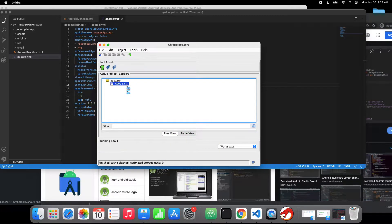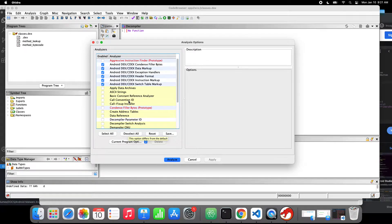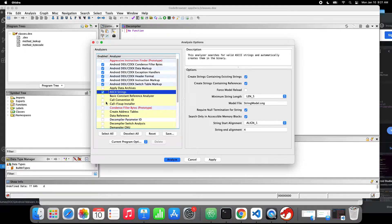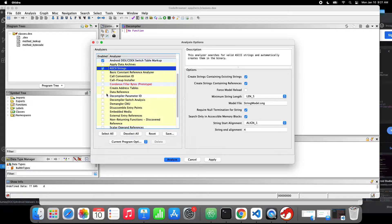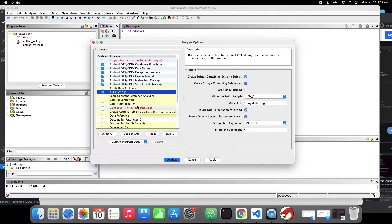I double-click on that, it takes a while to analyze. It says it hasn't been analyzed - would you like to analyze it now? Yes. Ghidra shows us a whole bunch of different tools we can take advantage of to perform more in-depth analysis - for example ASCII strings, apply data types, call convention ID, data references, compiler parameter ID, switch analysis, stack analysis, and even runtime analysis. For now, we are happy with the default heuristic approach. I click analyze.